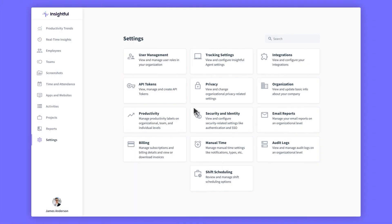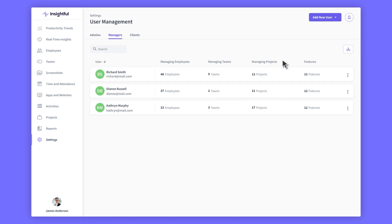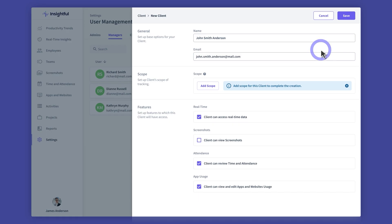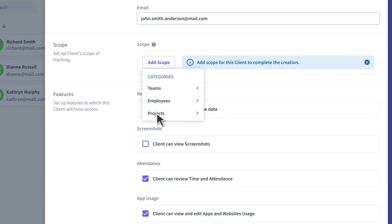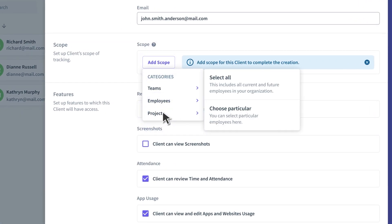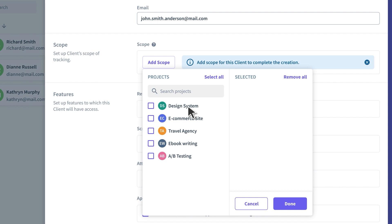You can also give your clients access to the project so they can track what you're working on in real time. This is especially handy in case of any client dispute, since it provides proof of work.